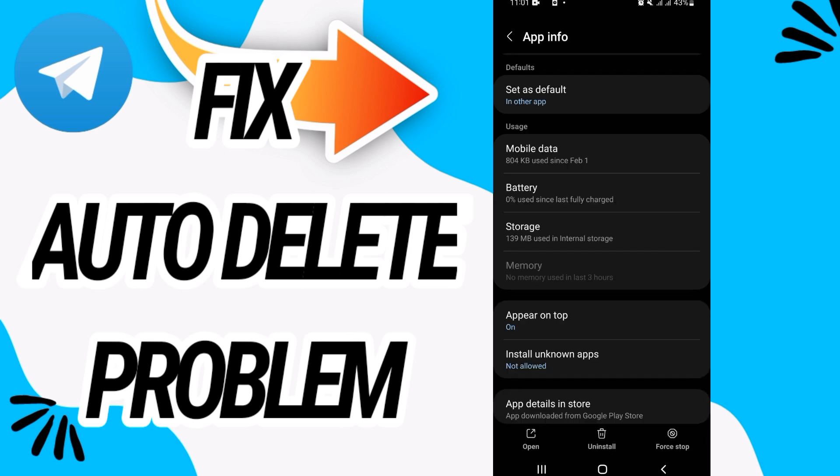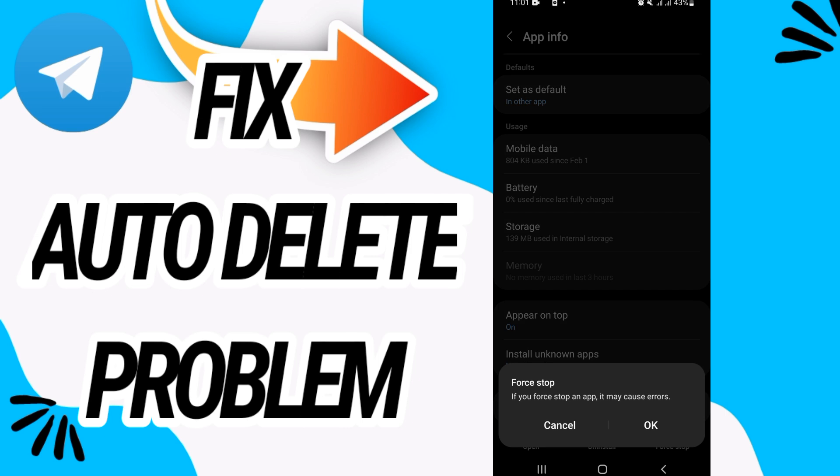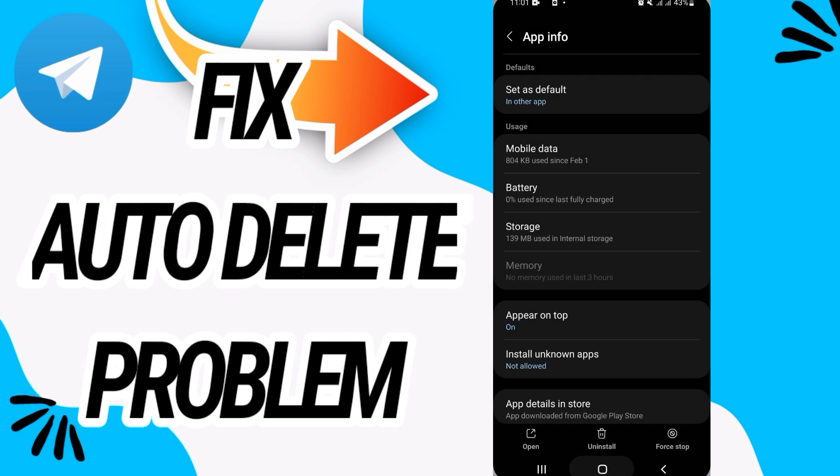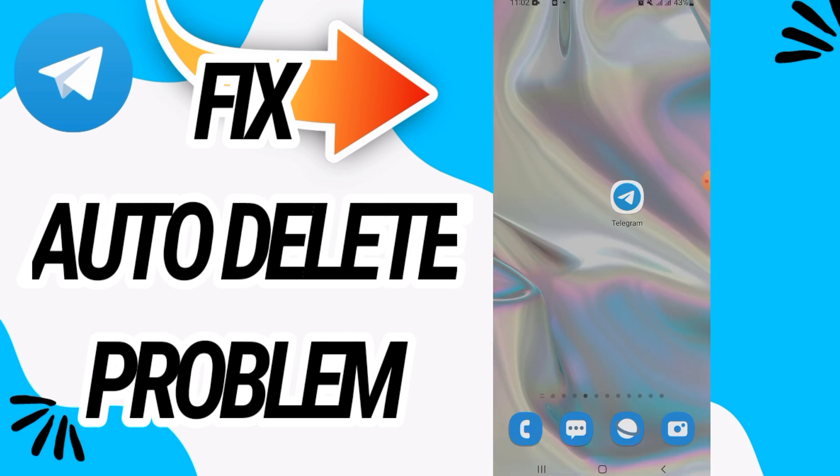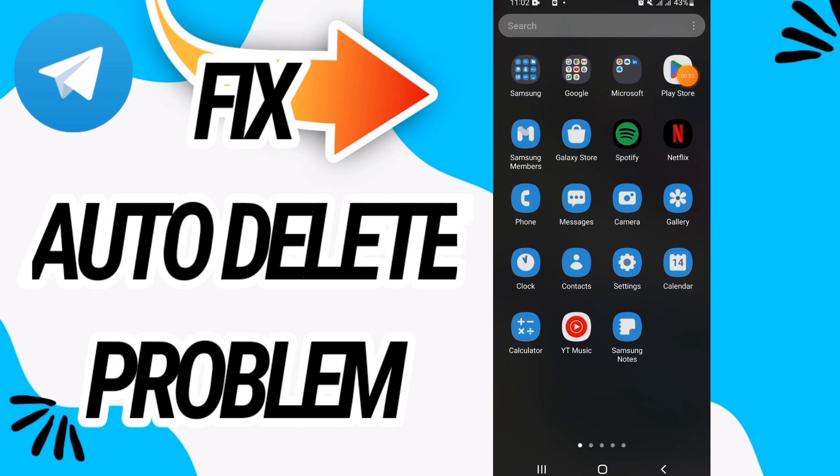Click on Force Stop, click OK. And what you should do now is go to your Play Store and update your Telegram if it's not updated.